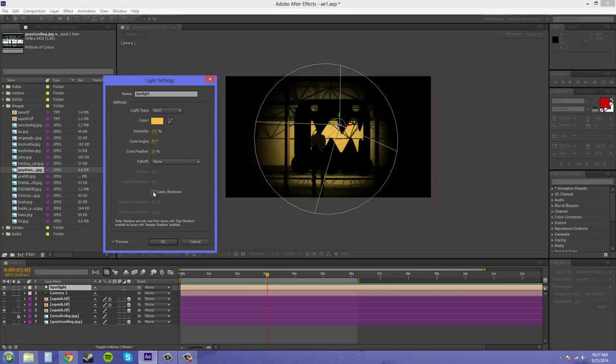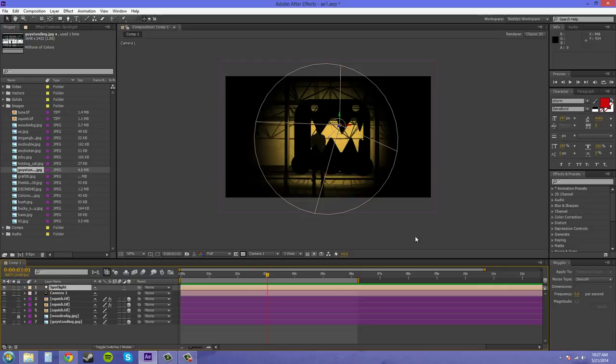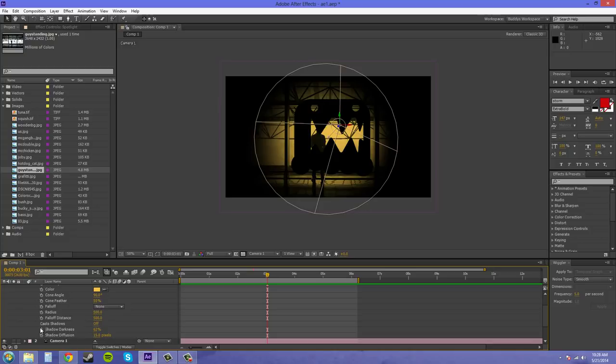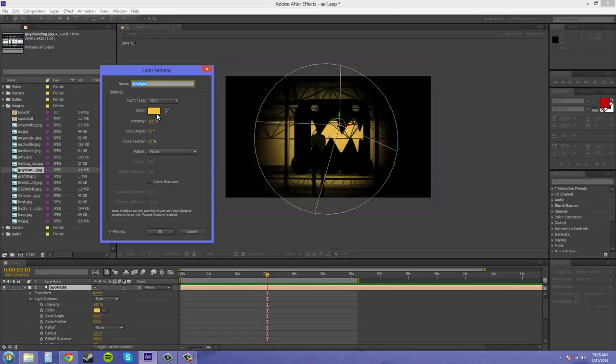And it's got this little note down here in case you forget. That shadows are only cast from layers with cast shadows enabled to layers with accept shadows. Now, all those options can be found, again, under the light options here. So, if you twirl down on the spotlight and then come down to your light options, you've got all those options again. So, these are all the same ones that you can find in the pop-up menu when you double-click. It's just easier for me to show you on this screen because the words are bigger and you can see a little better.